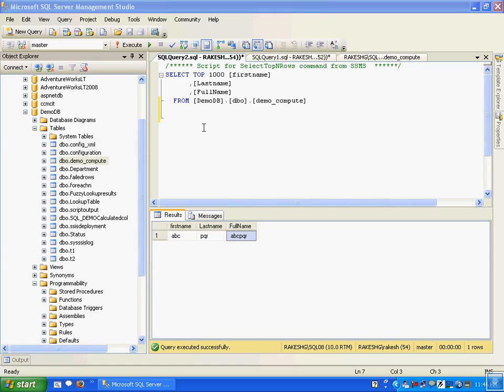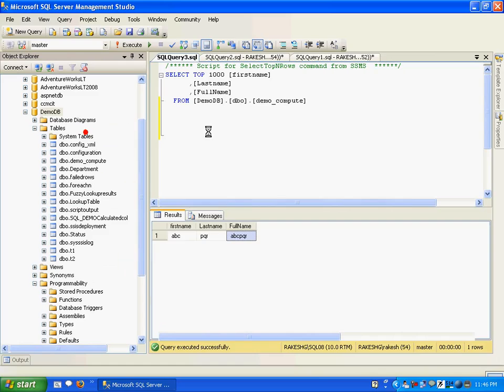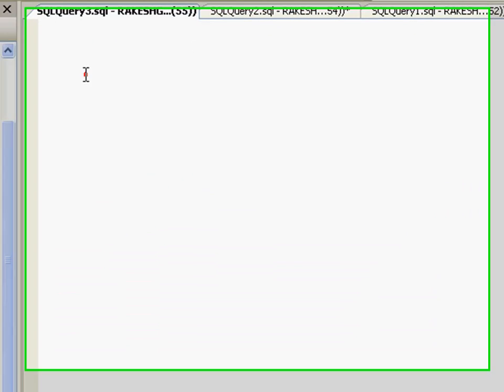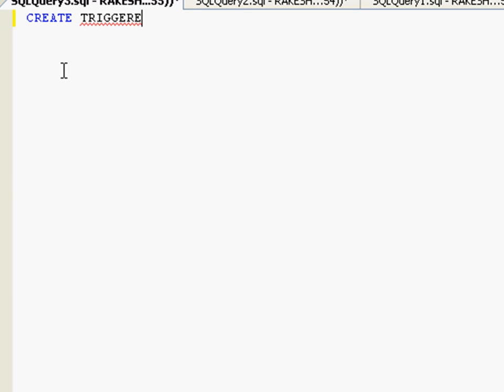Let us start off with a very simple example in which we create a trigger which does the job of rolling back a particular transaction when any insert occurs. The syntax for creating a trigger is pretty simple. It starts off with something like this - let me just create a new query. CREATE TRIGGER and you give a trigger name, so let me call this demo_trigger.